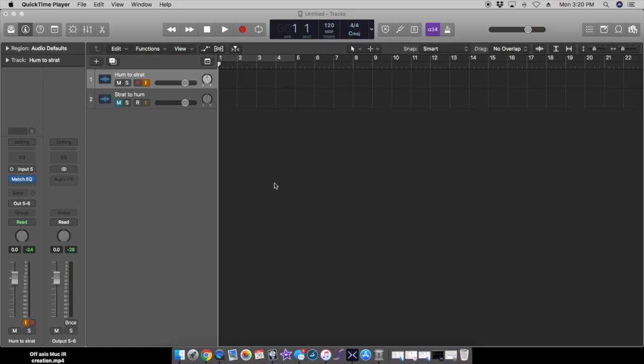Today I want to do something a little bit different. I want to show you how I made those IRs and I want to use a strat with a bridge single coil, and then another strat I have with a bridge humbucker. We'll see if we can create something that comes out somewhat believable in terms of an IR.